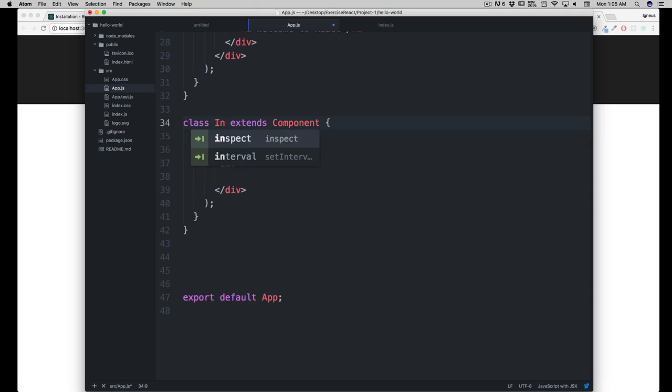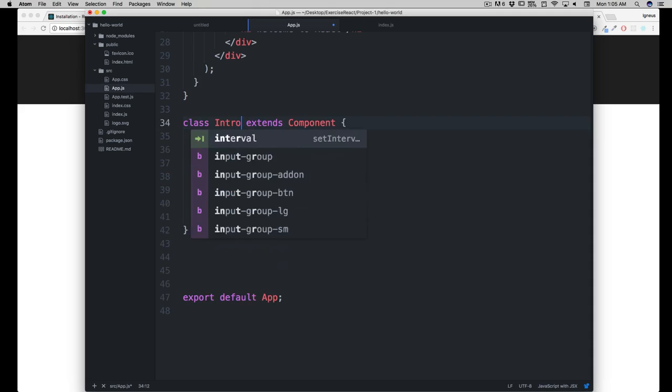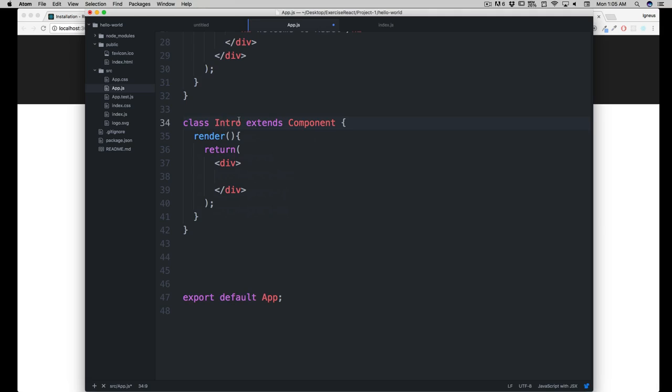I have to write intro there, make sure the I should be capital. As soon as I got there, I have to hit the tab key so it got automatically at the div place there.